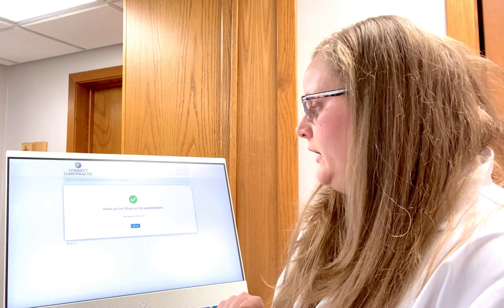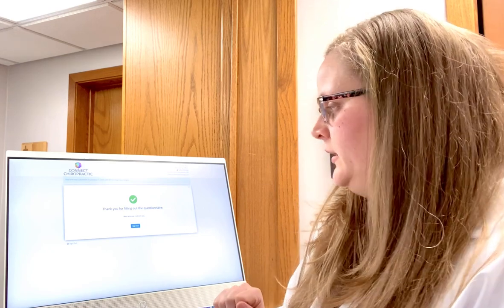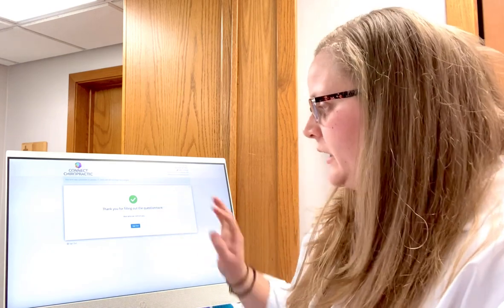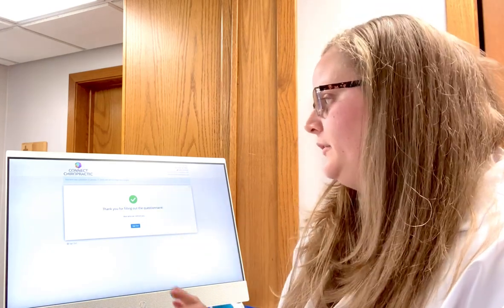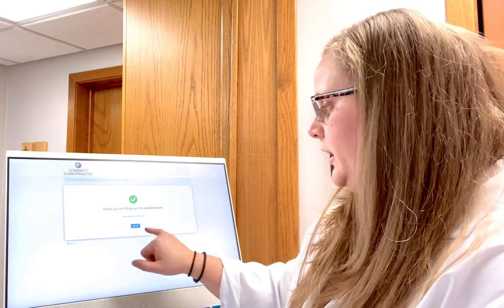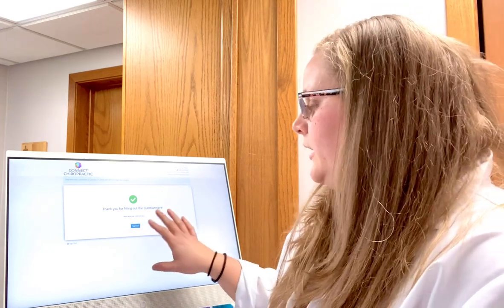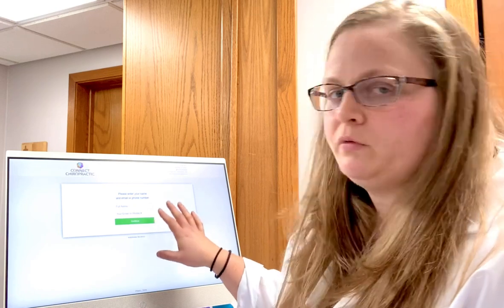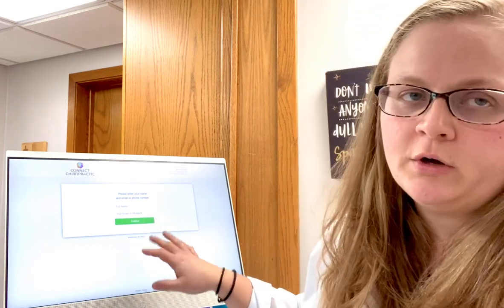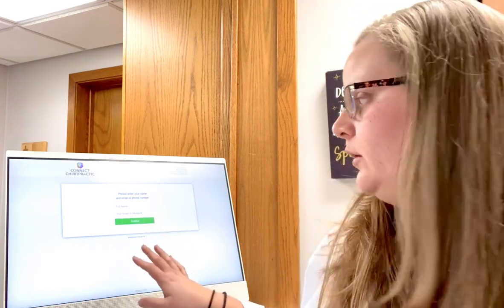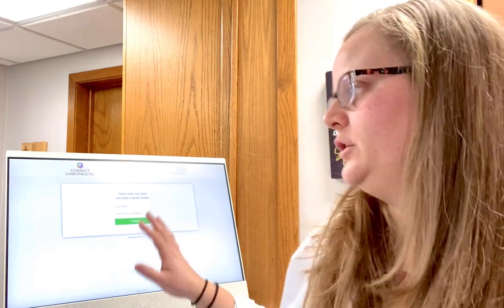If you are done, you're going to hit the submit button, and it will say thank you for filling out the questionnaire. In a second it will redirect you, or you can hit sign out. You don't have to, but then it will repopulate with a new one.